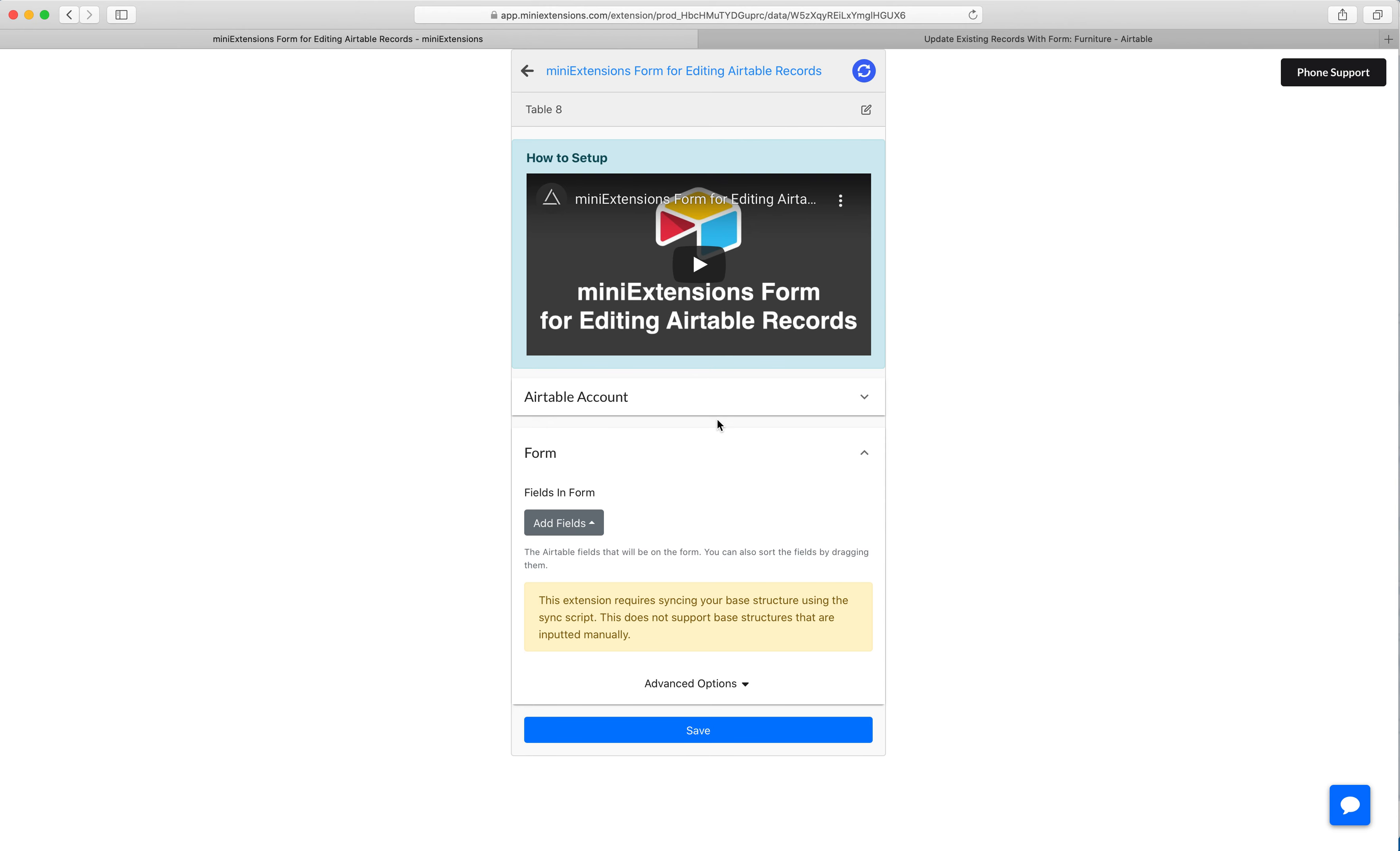I'm going to show you how you can enable a feature of the Mini Extensions form that will allow your users to add hand signatures within the form.